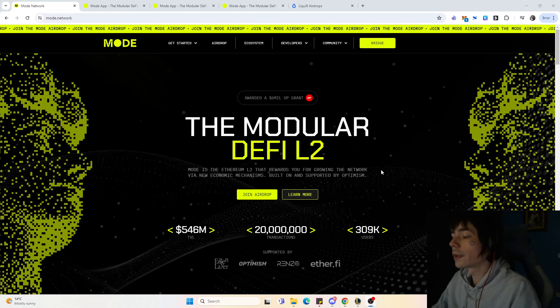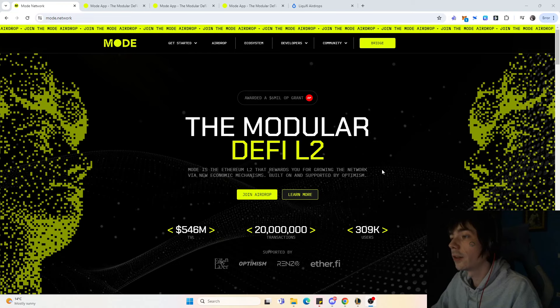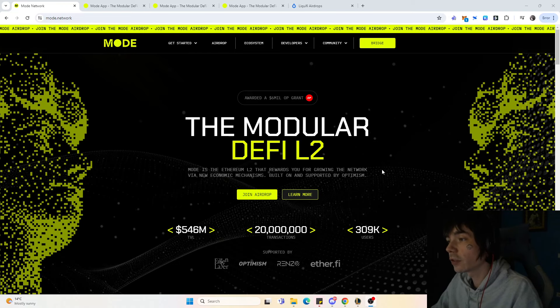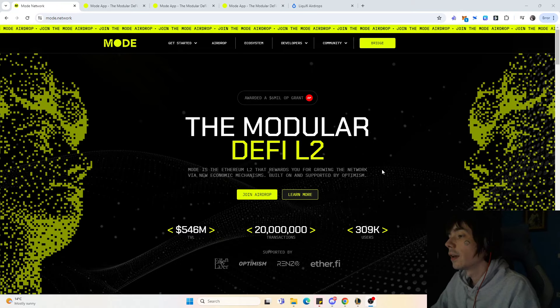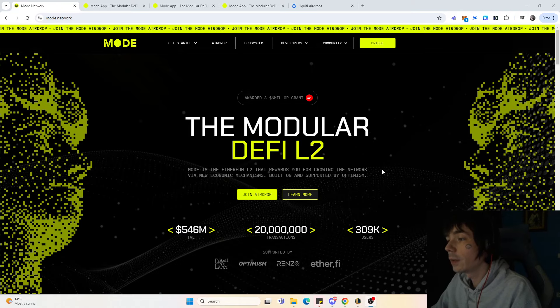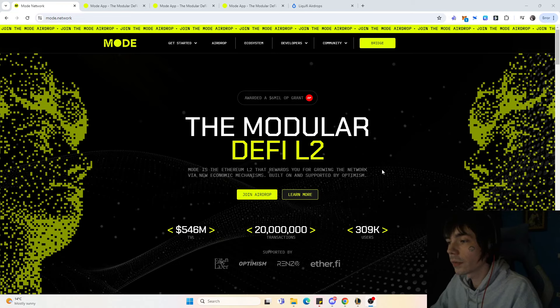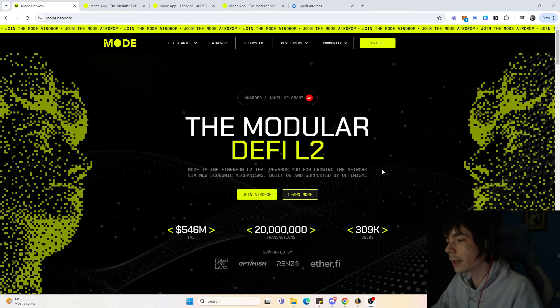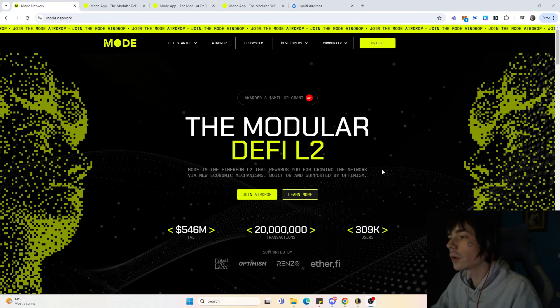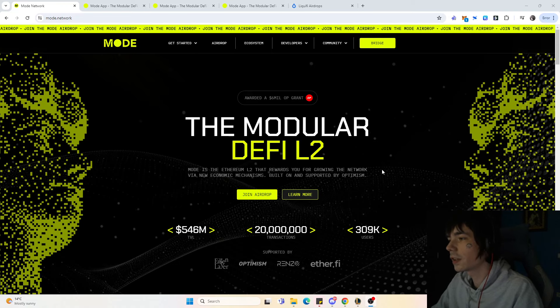Hello guys and welcome to a new video. Today we're going to talk about Moat. Moat did the airdrop today so you can claim your allocation if you qualified, and we're going to have a look at what you can expect with Moat itself.